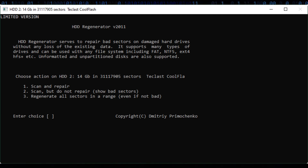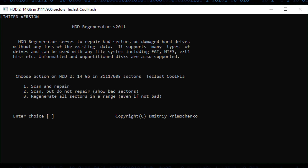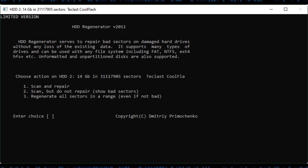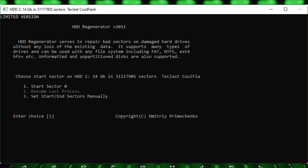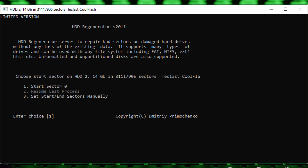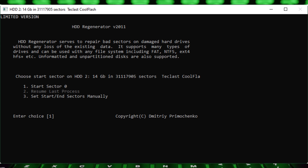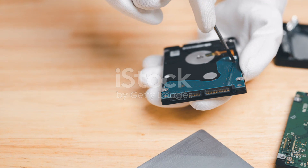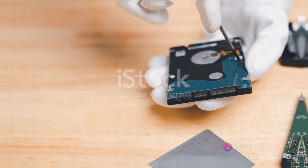Next, we need to select a start sector. This step is crucial as it determines where the scanning and repair process will commence on your hard drive. On your screen, you should see an option to choose a start sector. Here you'll input the sector number where you want the process to kick off. Don't worry if you're unsure — a default value is often provided. Once you've input your desired start sector, hit Enter to continue.